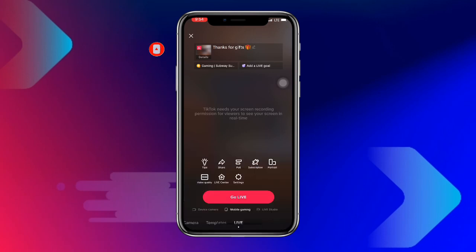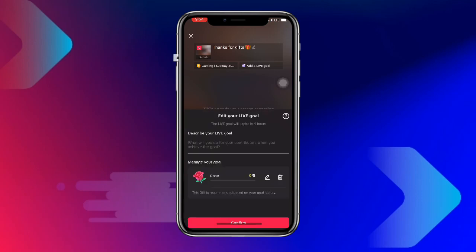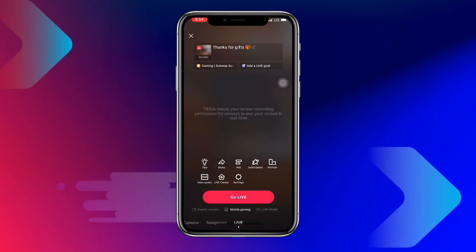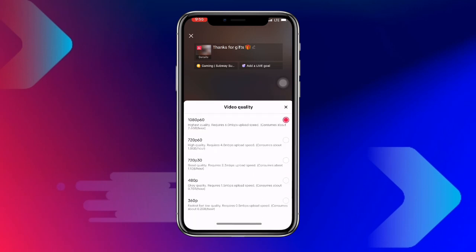You can also add a live goal title, because people will be sending you gifts while you live stream your games on TikTok. For video quality, go to the Video Quality setting and set it to the highest quality — the first option — so that your audience gets the best quality from your live stream.